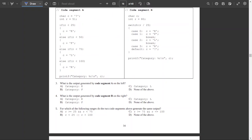Question 3: what is the output generated by code segment A? We have character C as a question mark and integer R. R is 51. 51 is not less than 25, so we move on. 51 is not less than 50, so we move on. 51 is less than 75, so we enter that code block: C becomes L. We exit the if-else statements and print C, so the output is L.